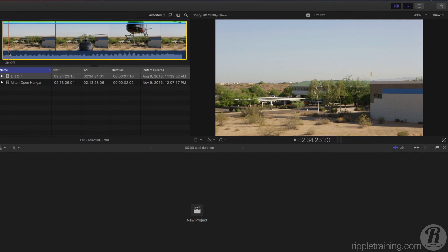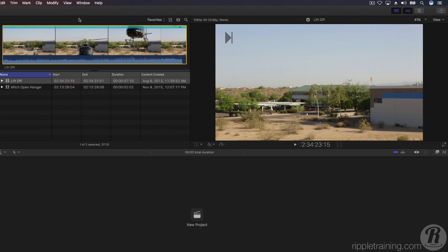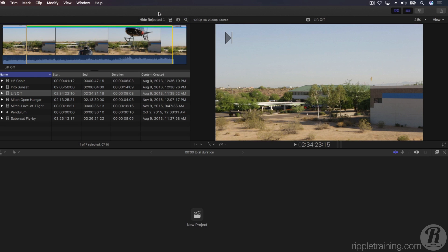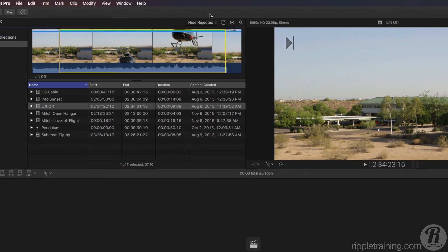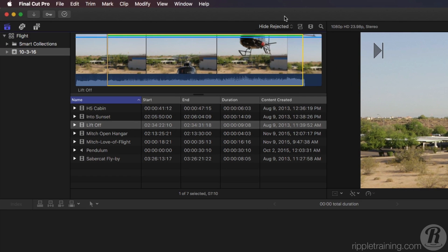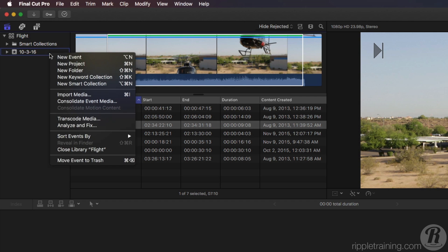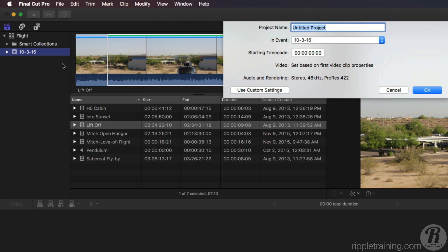To see your full clips again, go back to the filter menu and choose Hide Rejected. Now that we've selected our favorites, let's create a project to begin our movie. With the event selected in the Library sidebar, right-click and choose New Project. Name the project Love of Flight and press Return.